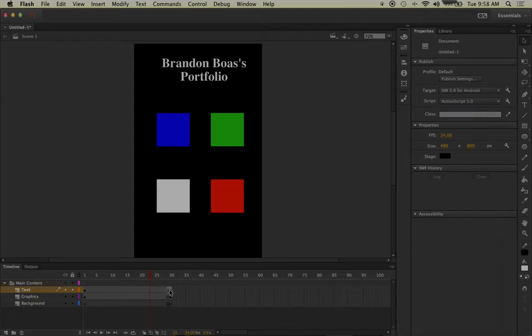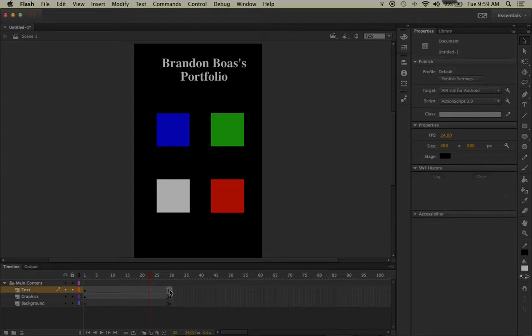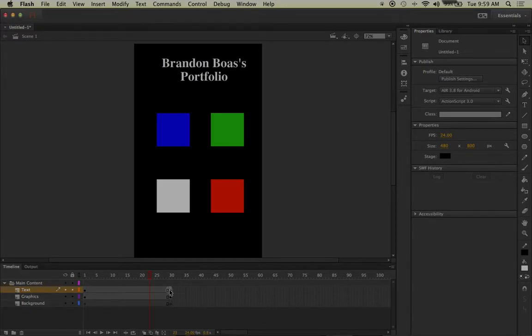Now that we learned how to expand the timeline, we understand the definition of keyframes and how we can utilize them for a beginning introduction. Let's go on to the next lesson, which will be using keyframes on multiple layers in order to have a smoother workflow and better organization.